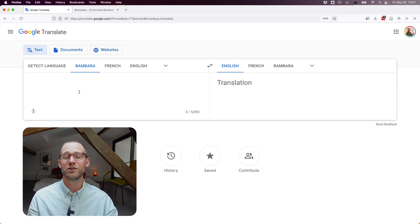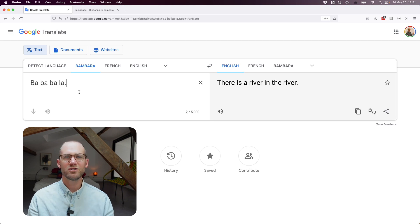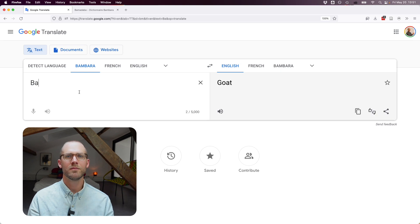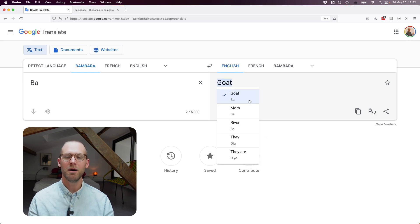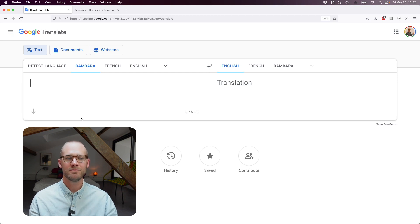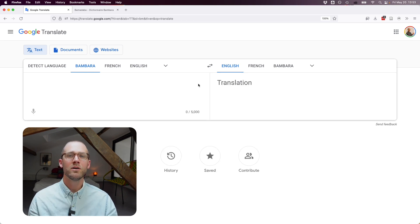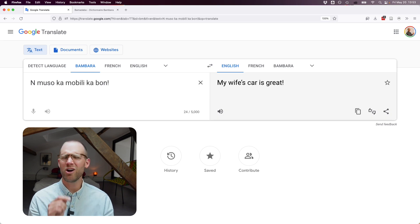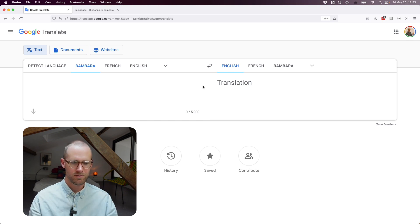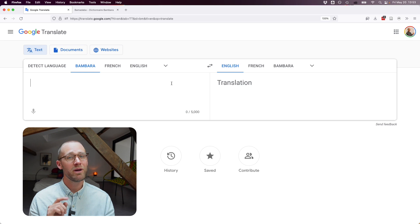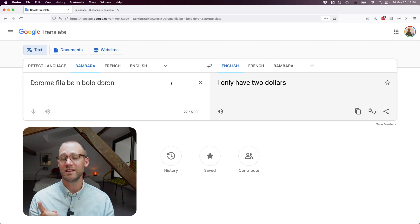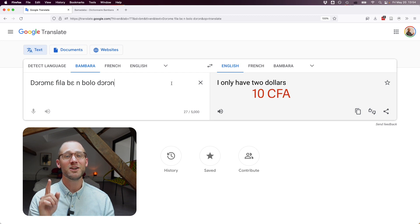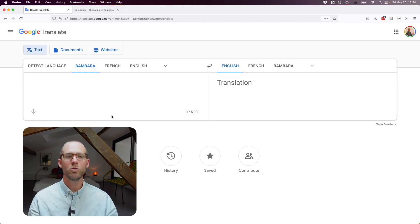Now let's see how it does with words distinguished by tones. "There is a river in the river" — no. "There's a goat at the river" — goat, yes. Clicking on a word shows the different forms: "bah" for goat, "bah" for river. Testing a reported speech phrase: "Akokoikana" gives "he said that you should come" — that works. "My wife's car is great" gives "my wife's car is large." "Kanawa" gives "where are you?" rather than "shall I come?" "I only have two dollars" — "dorome" doesn't mean dollars; it most likely means West African CFA francs, and you'd need to multiply two by five.